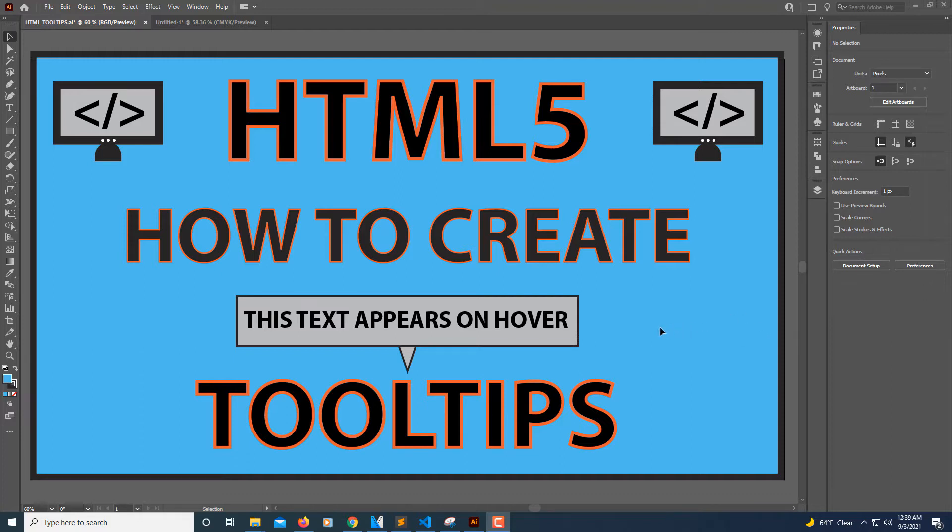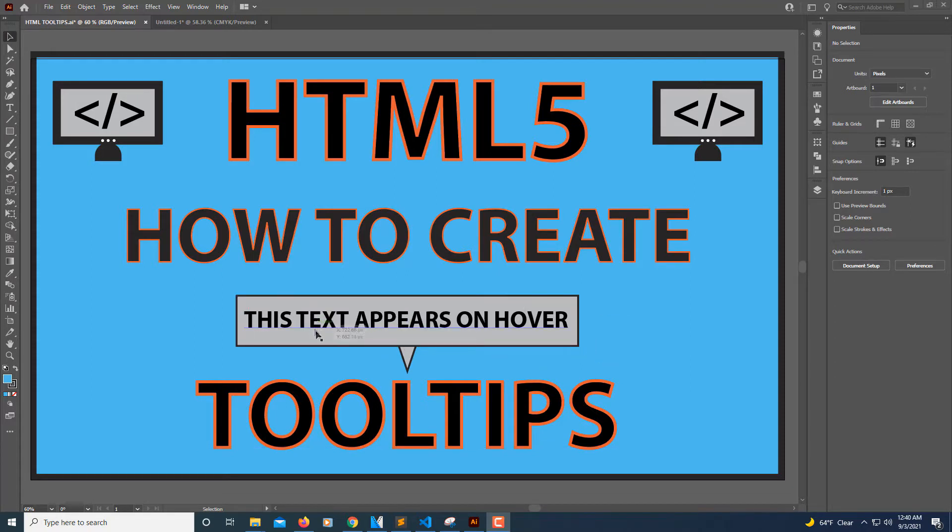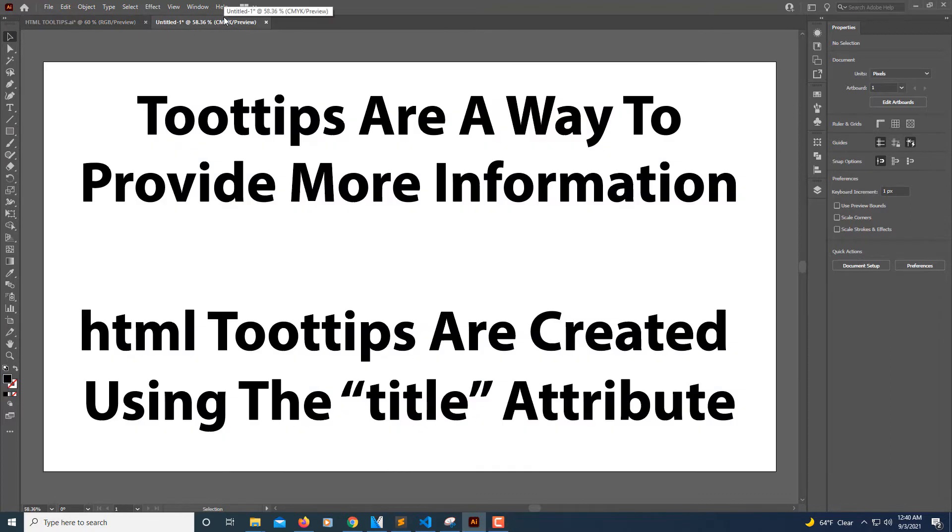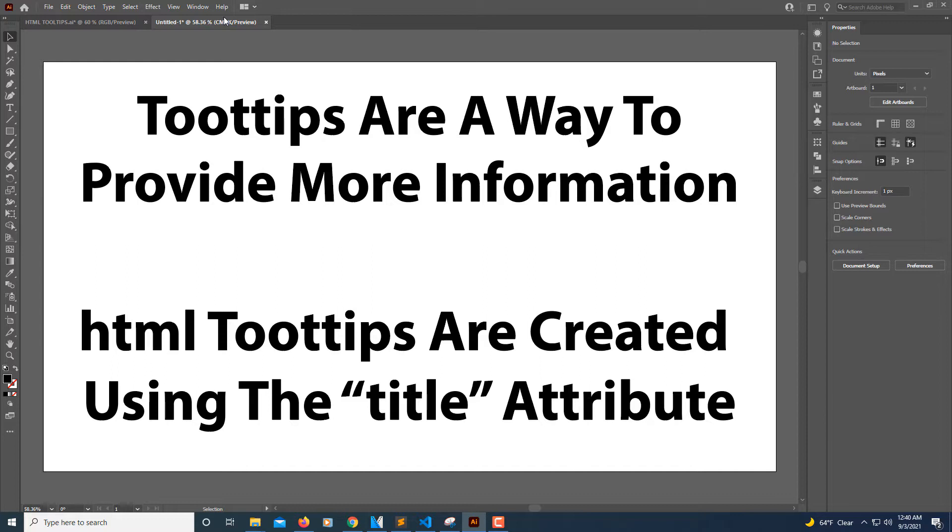Well, a tooltip: if you hover your mouse over some text, a box will appear with more information on it. Tooltips are a great way to provide a user with more information. HTML tooltips are created using the title attribute.